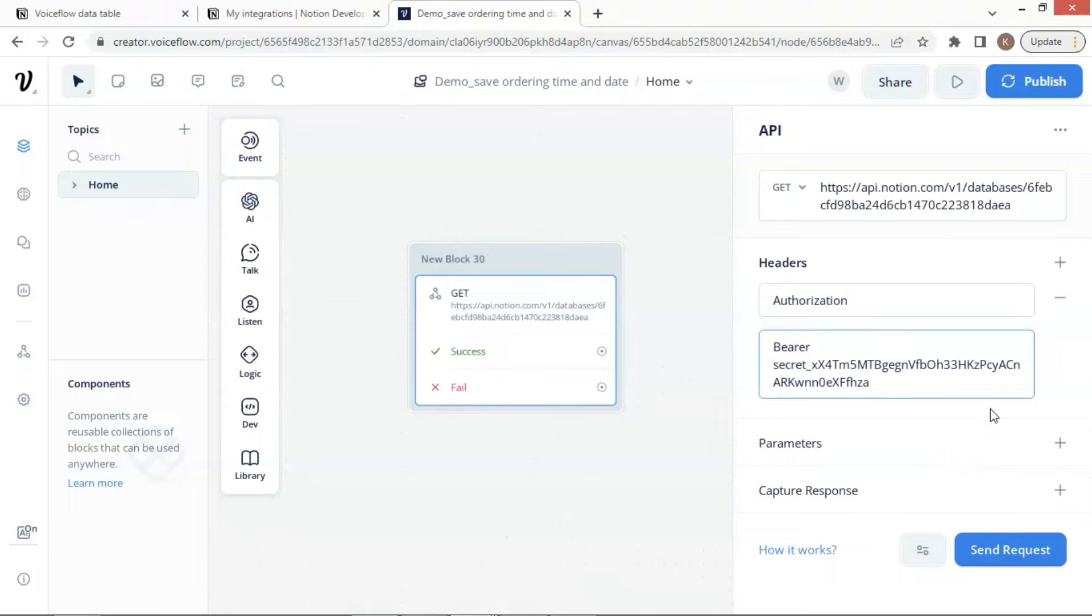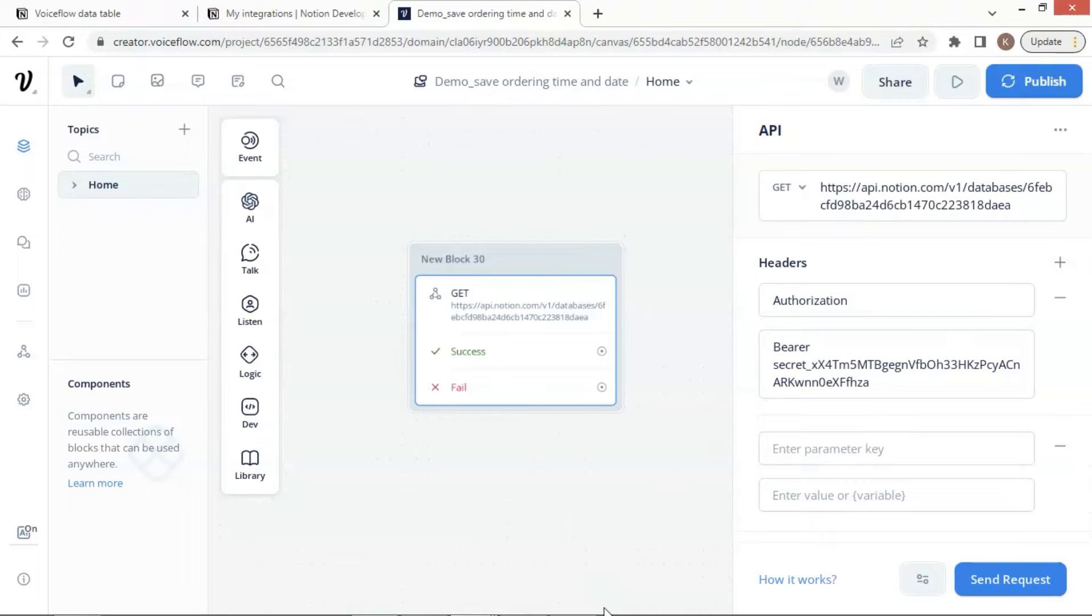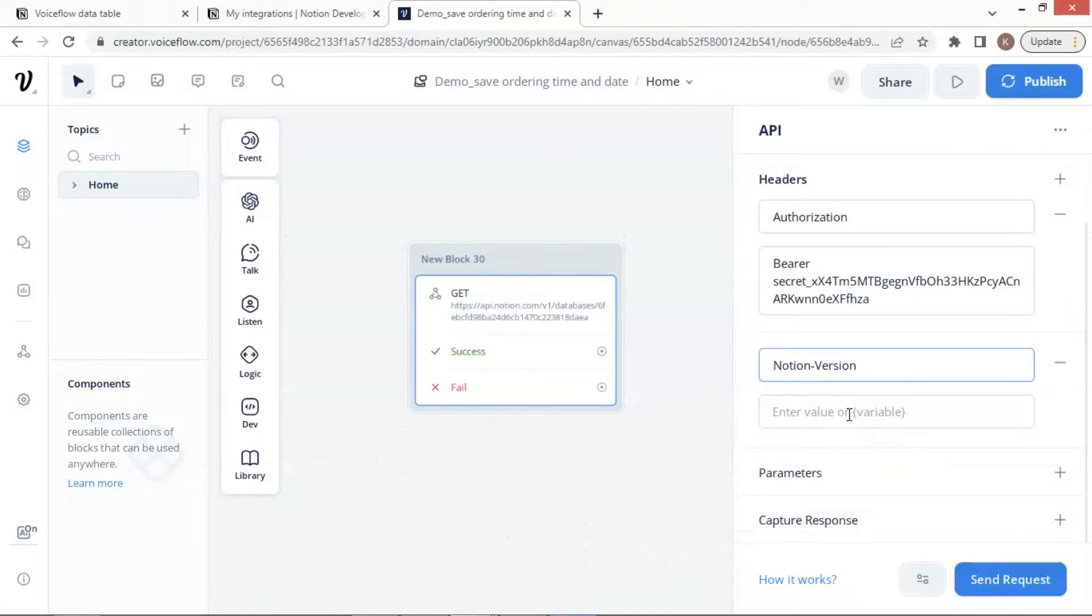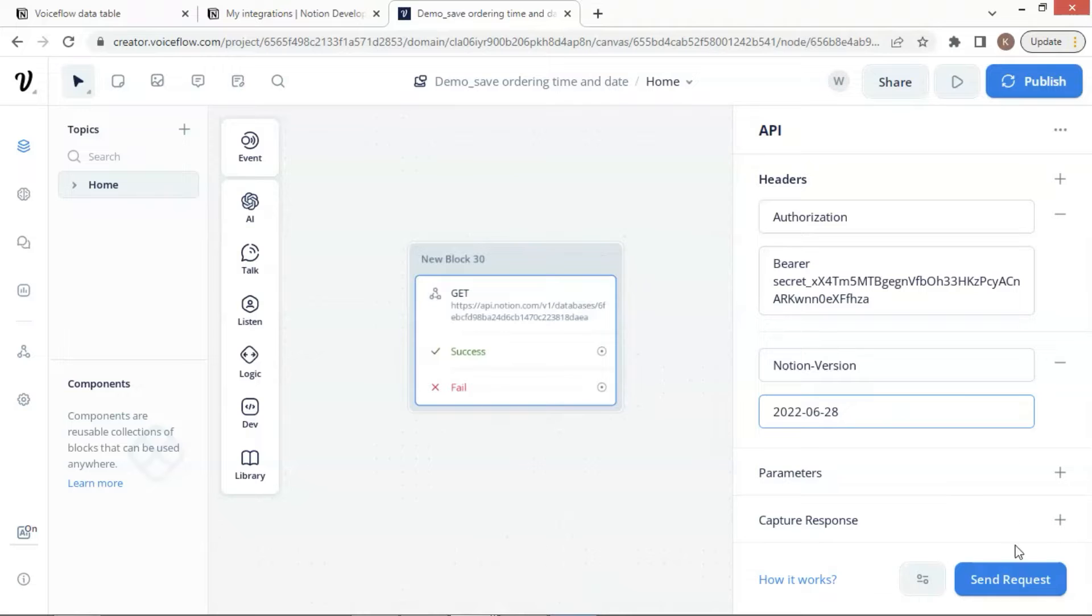Let us click the plus sign to add another pair. In this key value pair, we enter the key of Notion version. And the value is the date of 2022-06-28. After all this, we click the Send Request button to test the API connection.